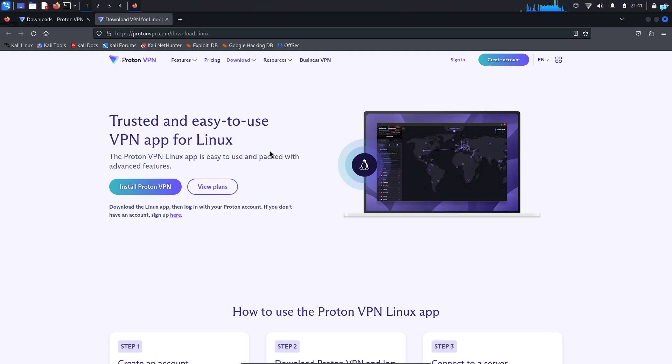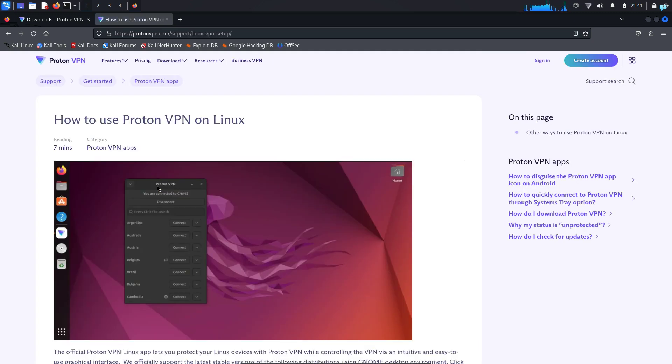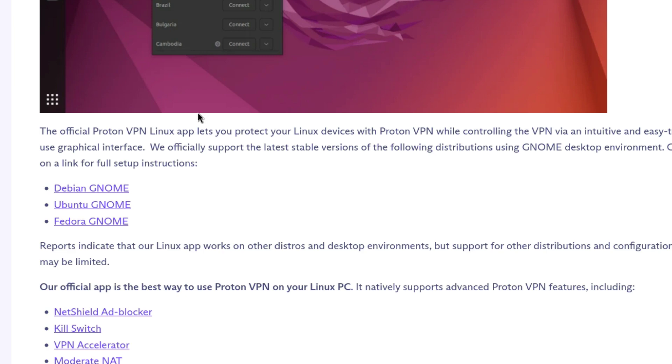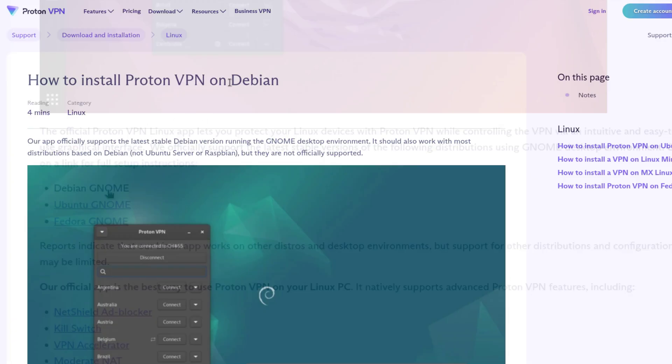In this page, click on install ProtonVPN. When you're on this page, scroll down and you will see a link which says Debian GNOME. Click on it.